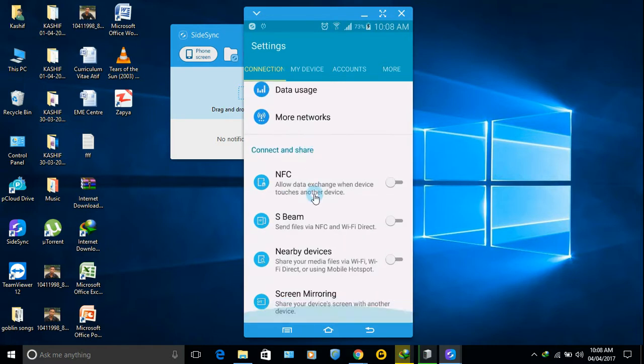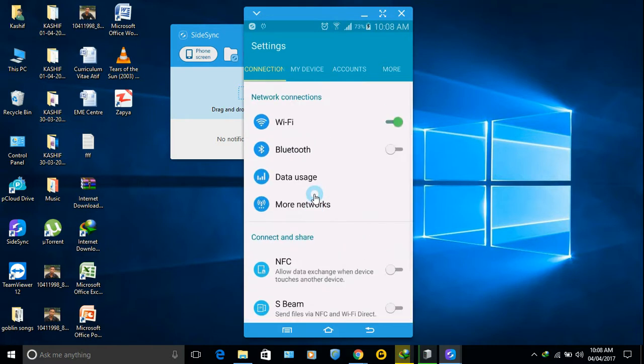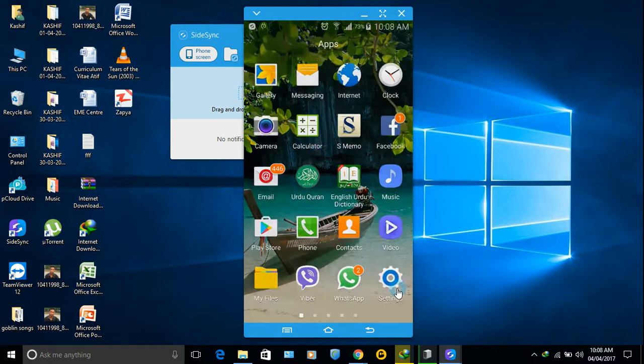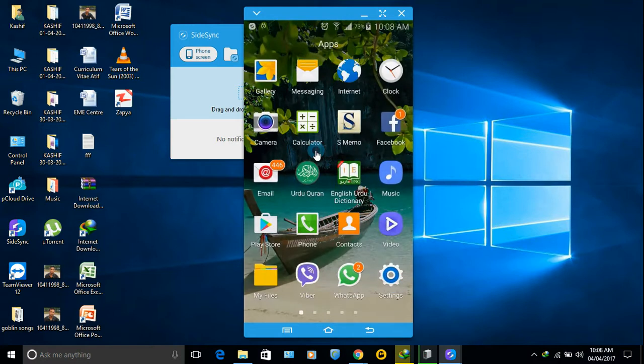I can use from my phone screen and I can use from here. Whatever I do here, same happens in my phone.